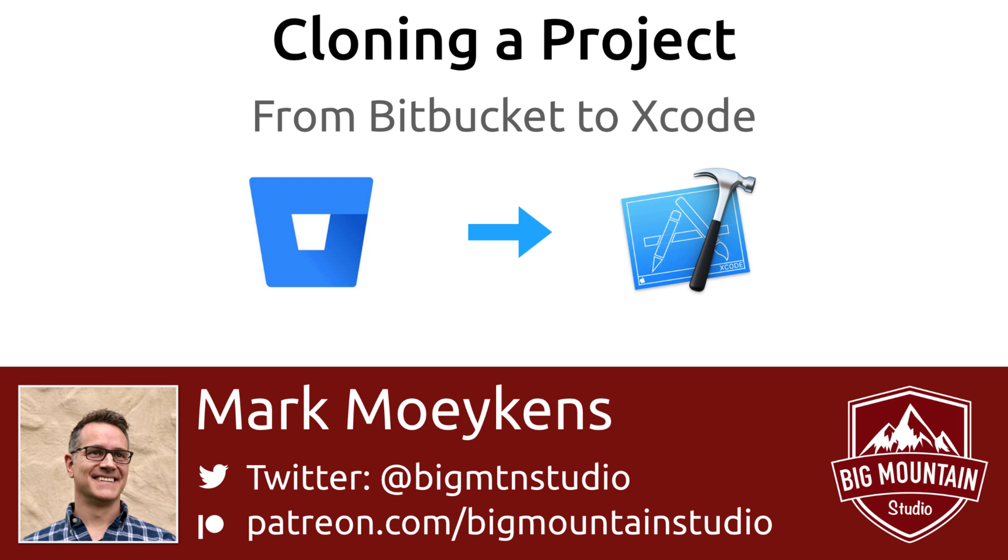Say a friend or your company has asked you for help on an existing project that's in Bitbucket, or if you're like me, you switch to a different computer and you don't have your project on it. Well, how do you access this project? And how can you set it up so you can see the code locally and work with it in Xcode?